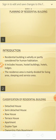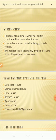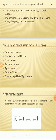A residential building is wholly or partly used for human habitation. It includes houses, hostel buildings, hotels, lodges, and dormitories. The residence area is mainly divided into living area, sleeping area, and service area. The classification of residential buildings includes detached houses, semi-detached houses, row houses, terrace houses, apartments, duplex type, and ownership flats.